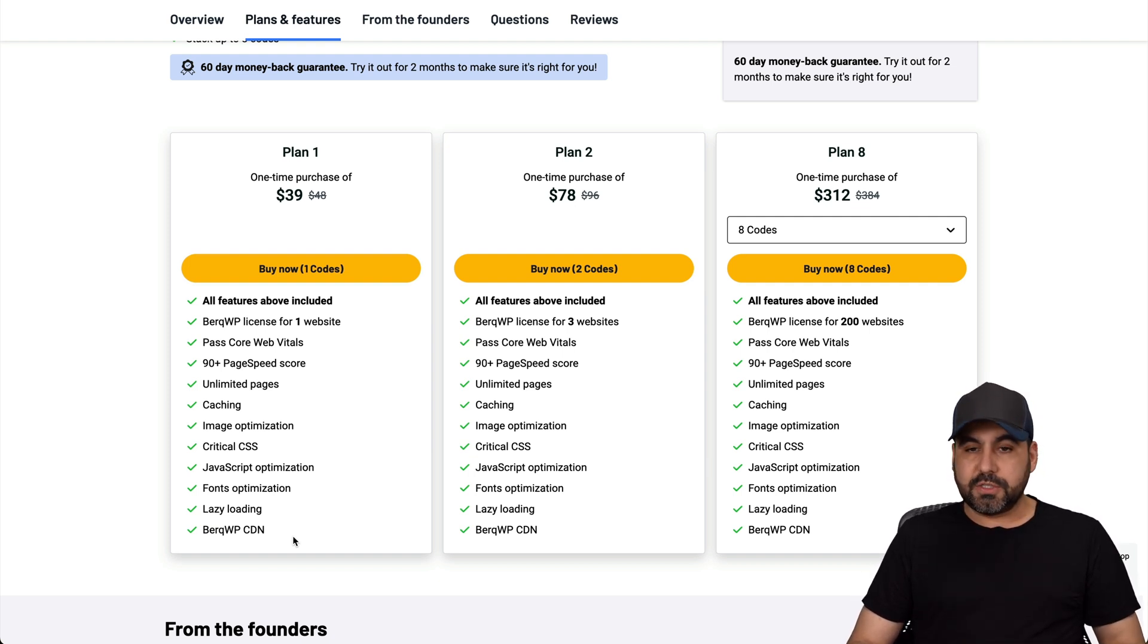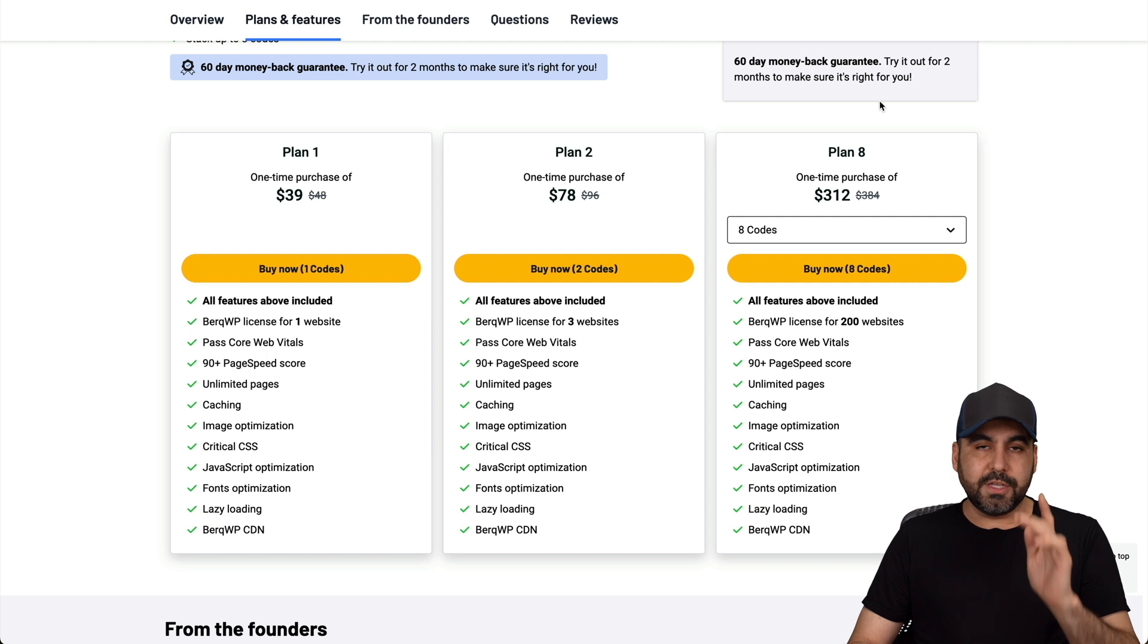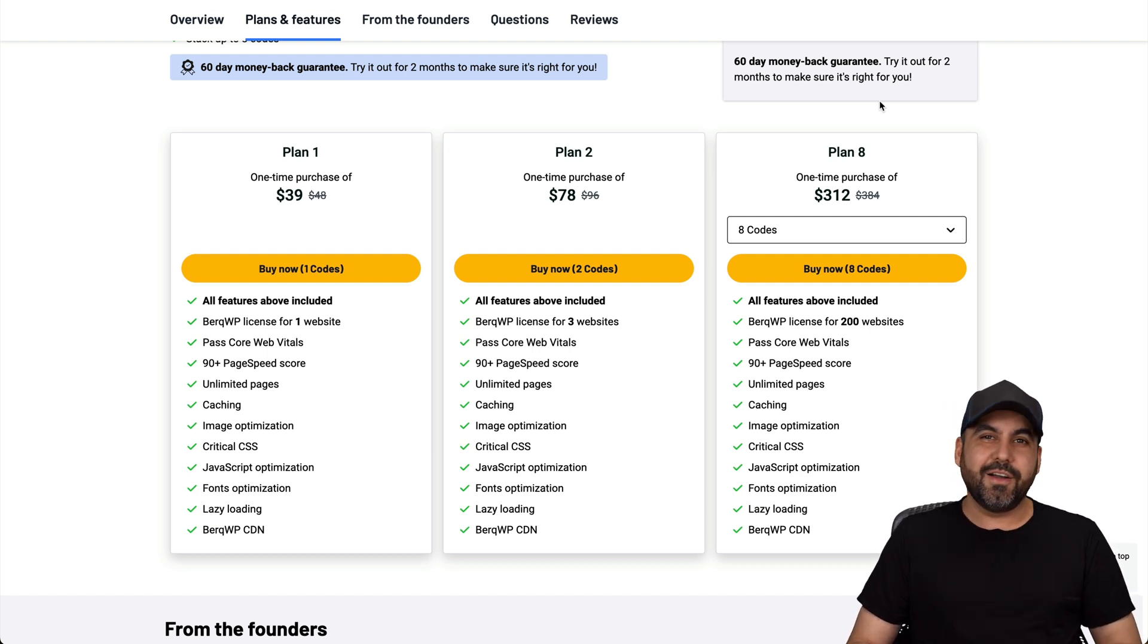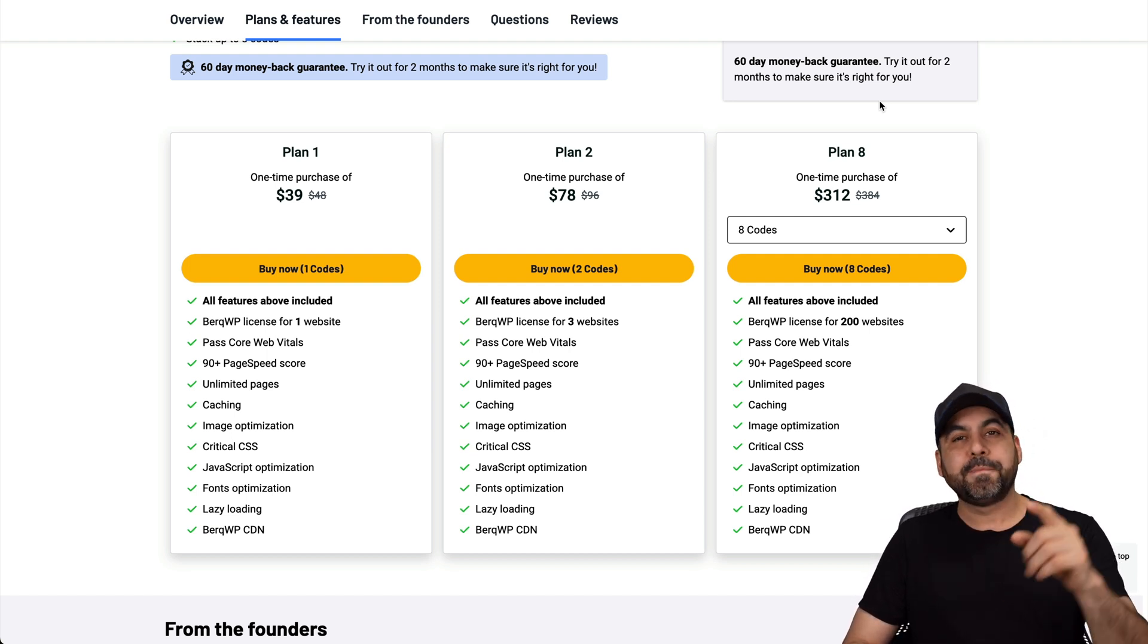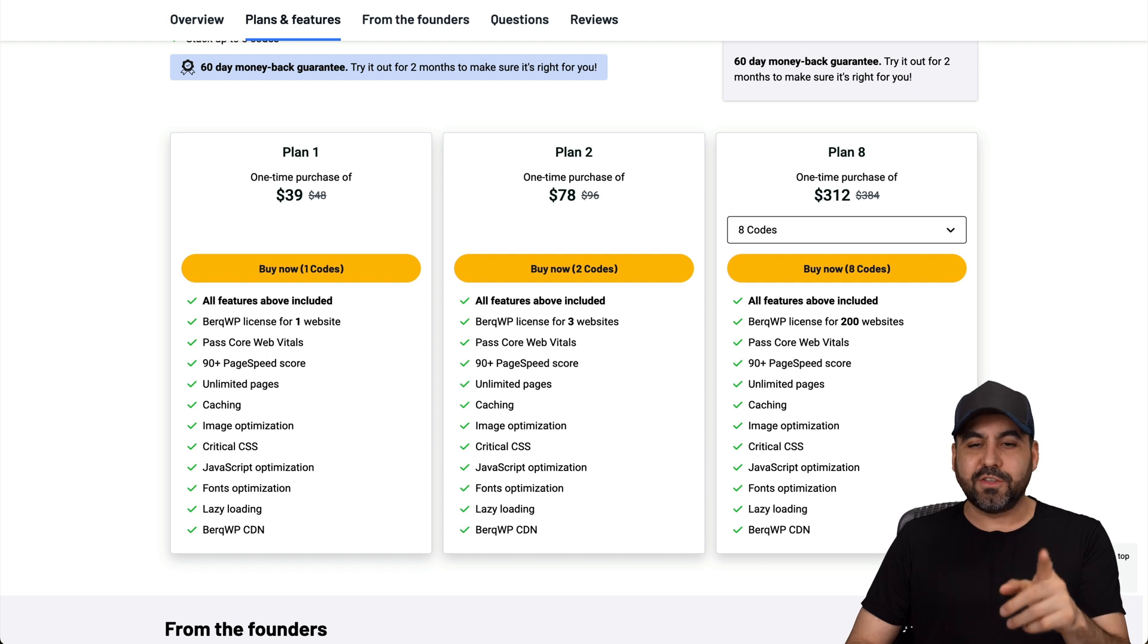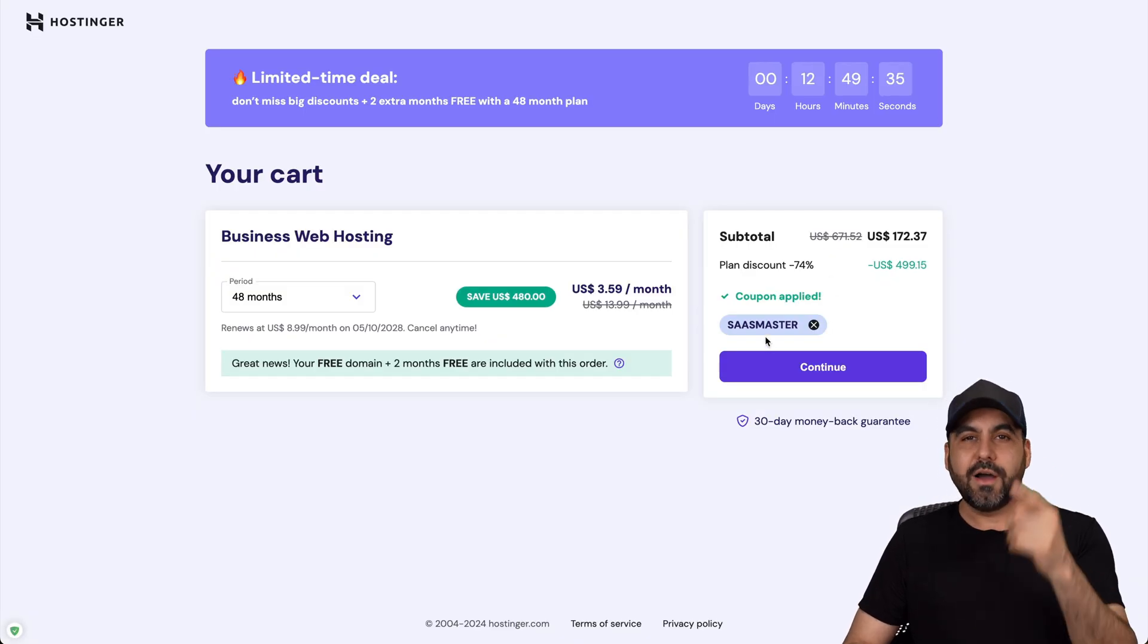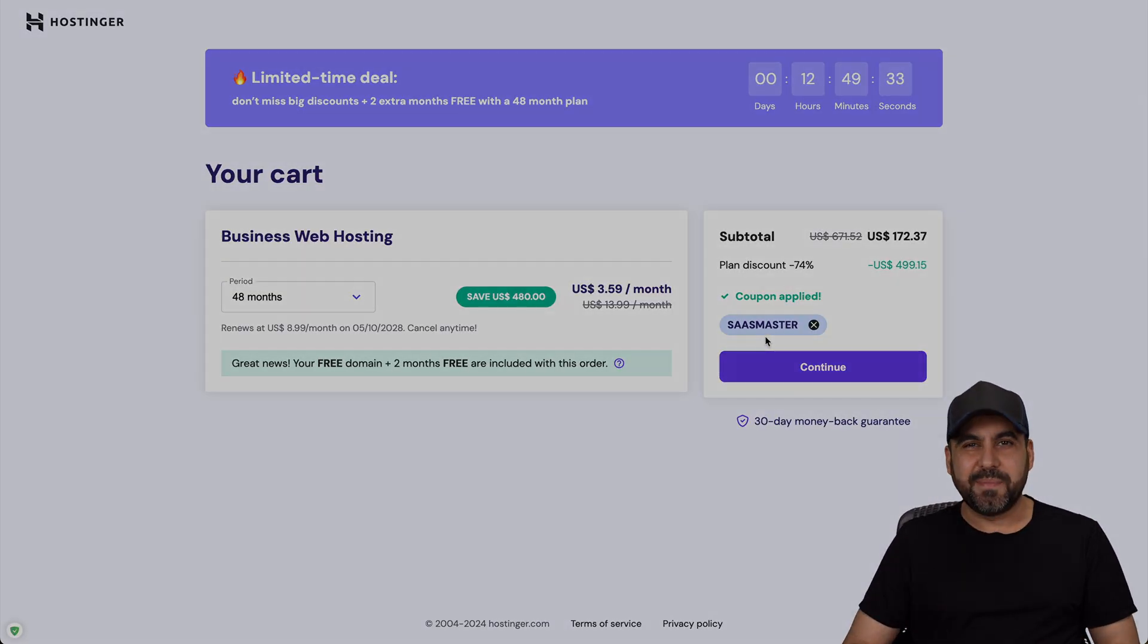So you saw the live test here. You saw how it improved. You decide if it's the right fit for you or not on your website. And if you want to check out this plugin, the link will be provided in the description. And if you plan to grab a hosting plan, don't forget to use my coupon code on Hostinger. And that's a wrap.